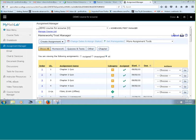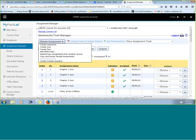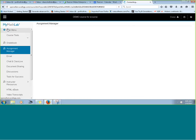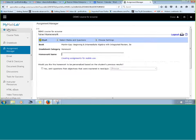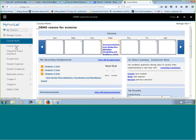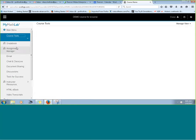Our first thing on the agenda today are some creative ways to enhance your assignments. We're going to start off by walking through and creating a homework assignment and including a couple of special features. Don't hesitate to ask questions as we work through this.